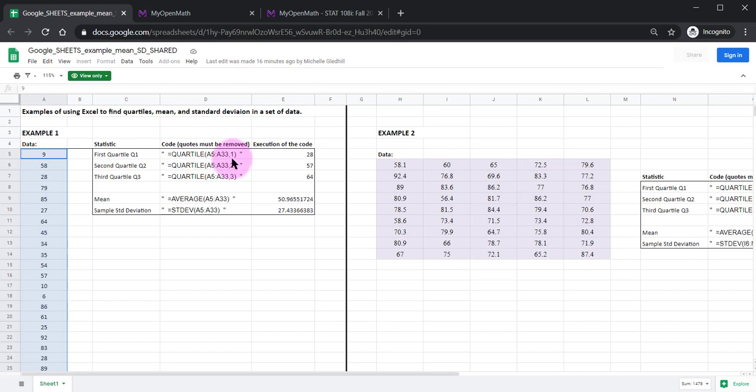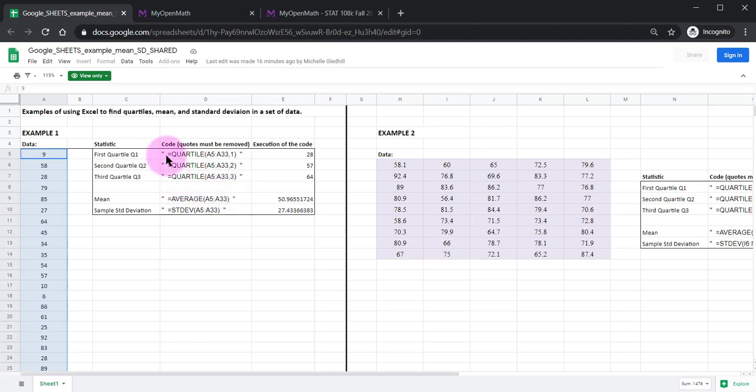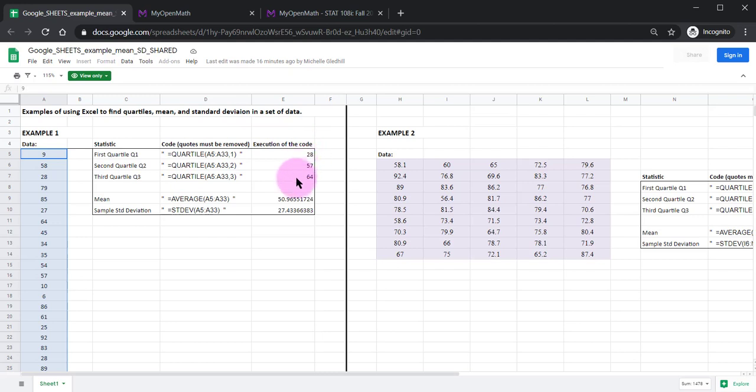And here we have a comma one because the code is quartile. And this is saying get the first quartile, second, or third quartile. Another note is you really need those equal signs. Without the equal signs Google Sheets does not know that it needs to compute something. And over here this is where the code is actually executed and what the value is of this data set.